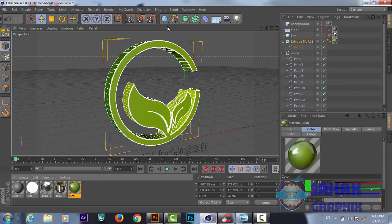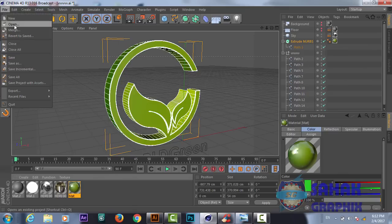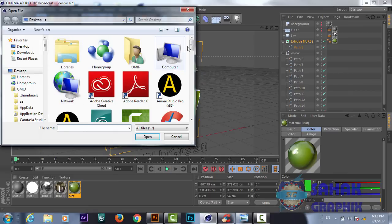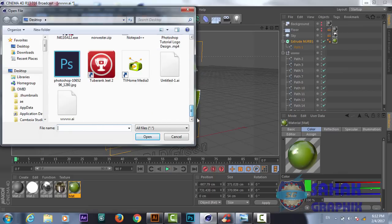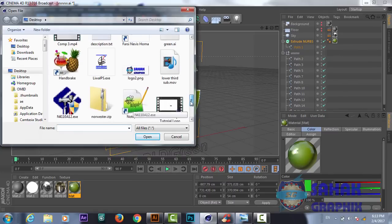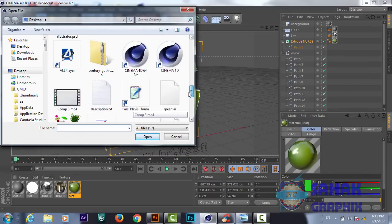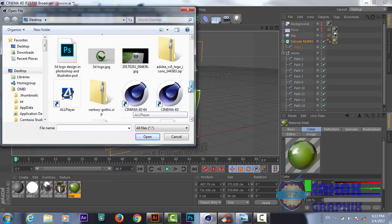Now we will go to Cinema 4D. Maybe this program is new for you, but it is very easy — I like this program very much because it's very easy to use for beginners. Click here and from File we will open our Illustrator file that we saved by the name of 'green'.